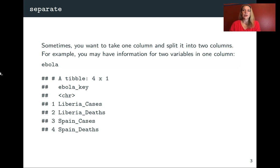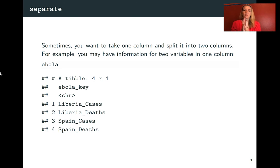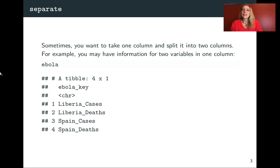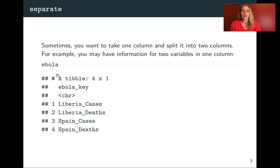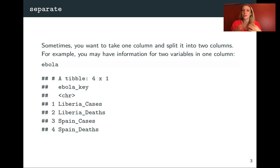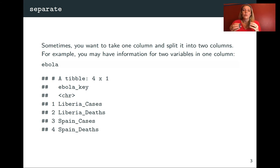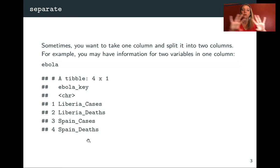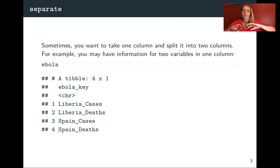So we'll start in this lecture talking about separate. Sometimes you might end up with information in one column that's really kind of two separate pieces of information, and you want to get at those two separate pieces of information. One example we've seen in some of the data we were reading in was in the Ebola data frame. We had there a column that gave the country name and then whether it was cases or death. That particular data frame had a few of these issues that kept it from being tidy. But one of those things is that it's got these separate pieces of information in the same column, and we really would like to split those apart so we can work with those separately.